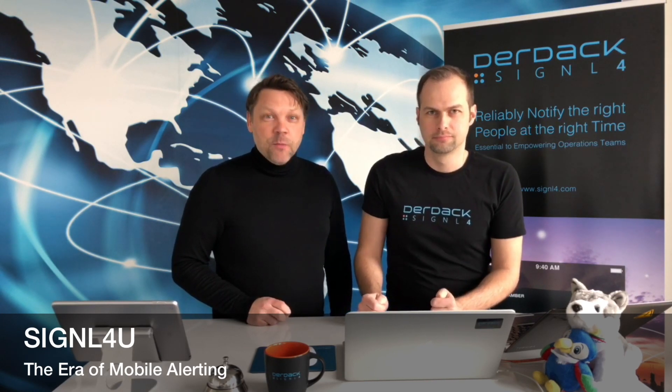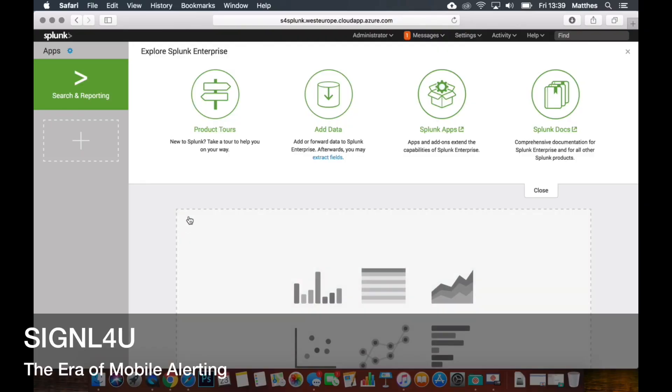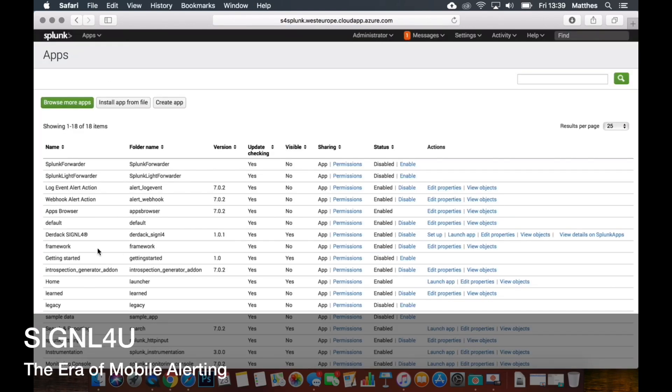We have developed here, we have a Splunk instance and what we can first of all check is the app that we've deployed here. And you can see it's already registered here, it's called Direct Signal4 and it has some general global properties that you can set up like the team secret of your Signal4U team.